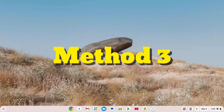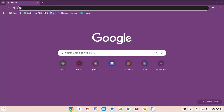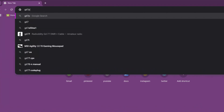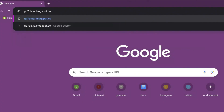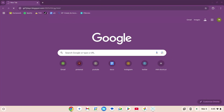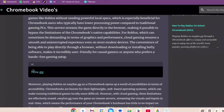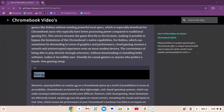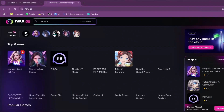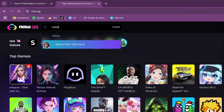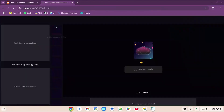How to play Roblox on your school Chromebook in 2025 unblocked — this is method number three. Go to Chrome and type gd7playz.blogspot.com/2025/03/gg.html. Hit enter, wait for the page to load, scroll down and copy the link, open a new tab and paste it. Once on the website, go to the search box, type roblox, and click the Roblox icon — the game will start launching.